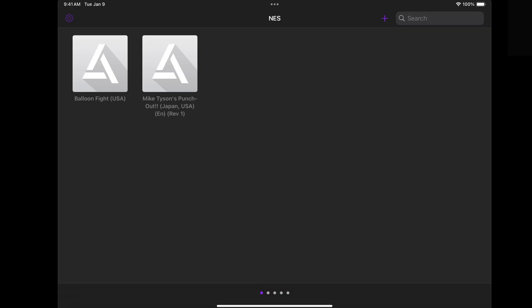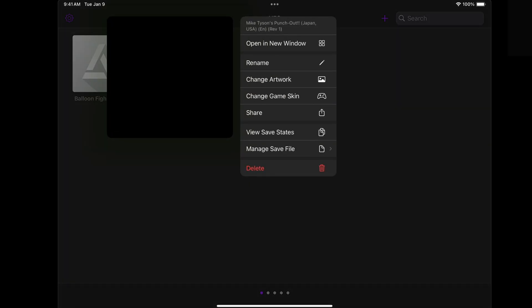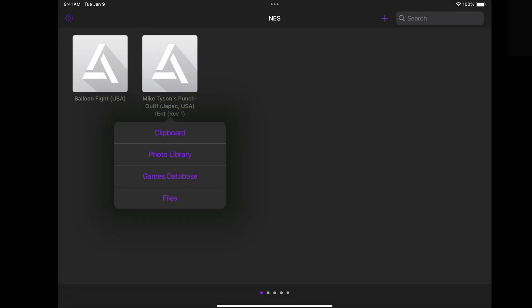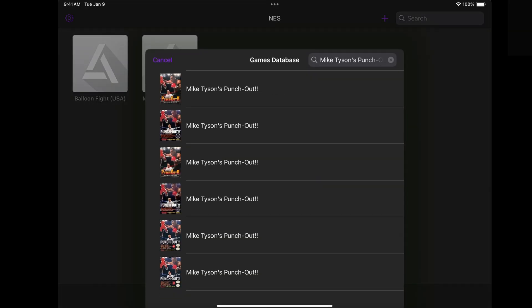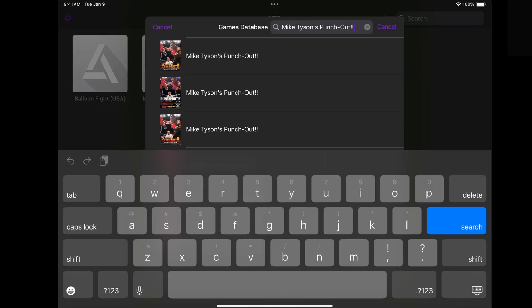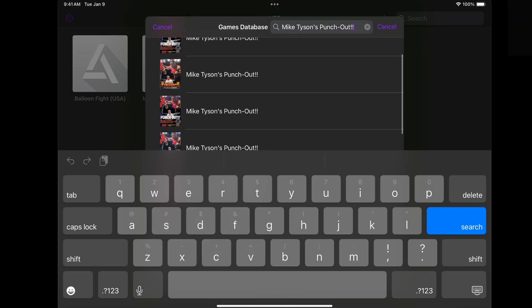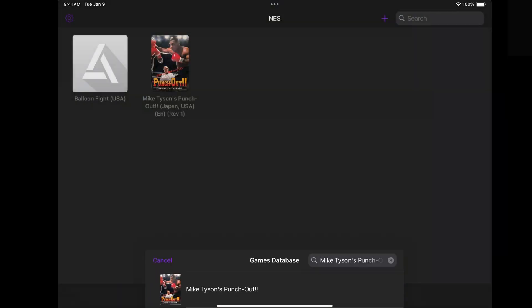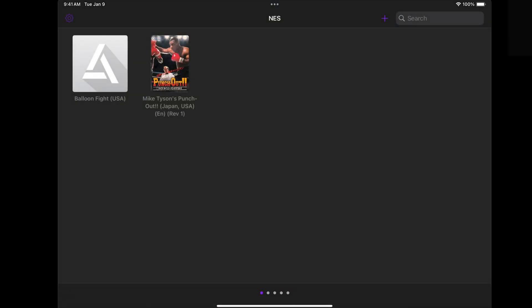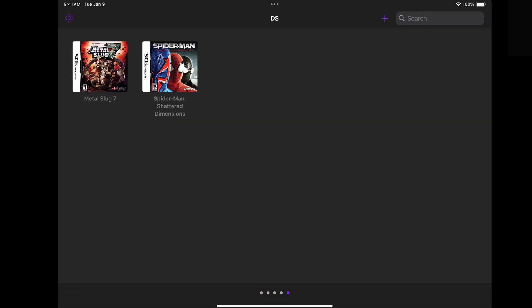These games need to be renamed. So if I press and hold on Mike Tyson's Punch-Out, go to Change Artwork, Games Database, select which one I want — and there we go. It looks like I chose the one with Japanese writing, but that's fine, we're not going to worry about that in this video.